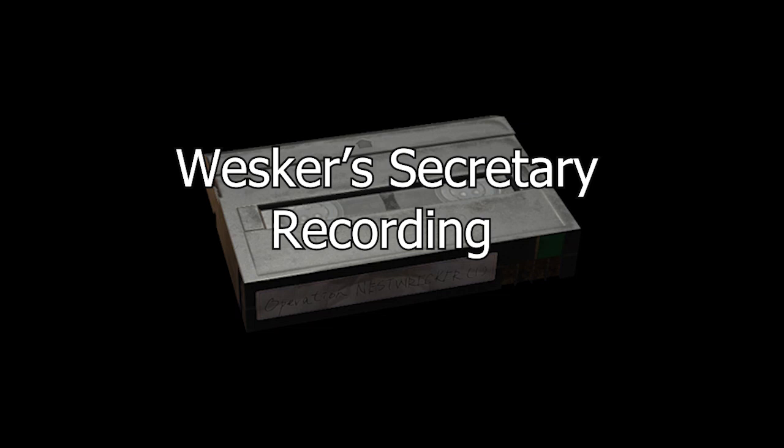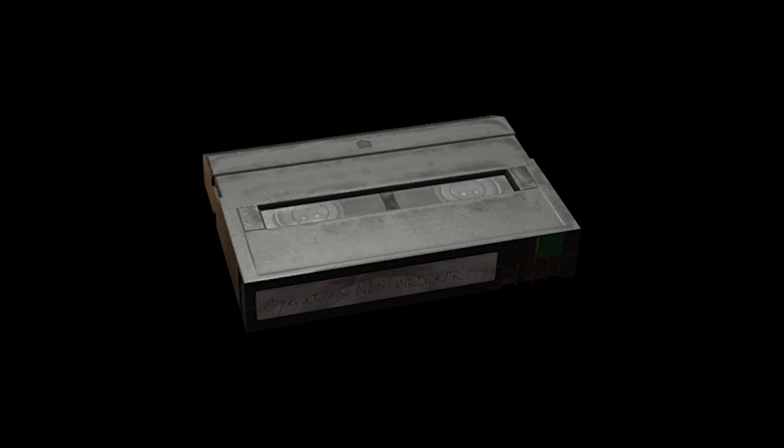I've compiled the files as you requested, Mr. Wesker. Excellent.